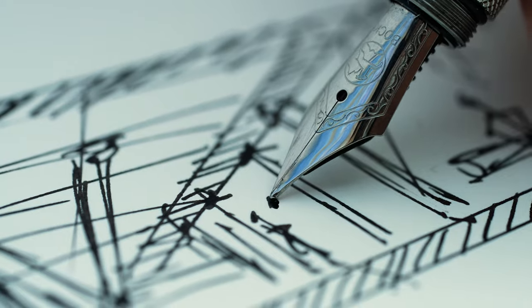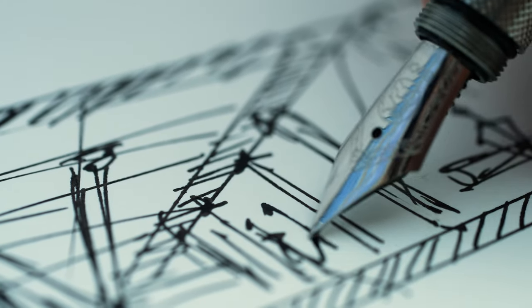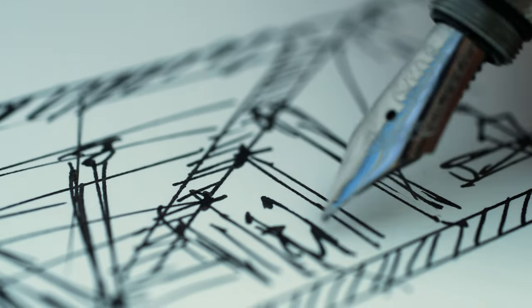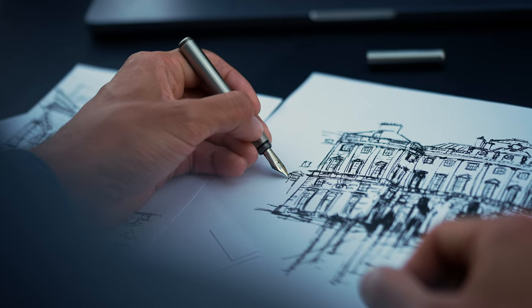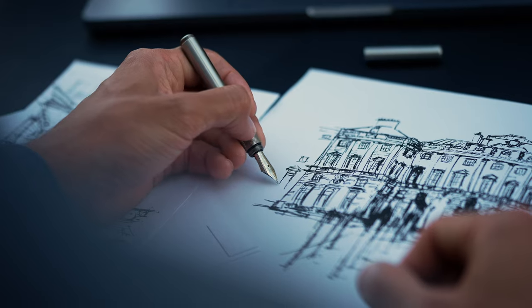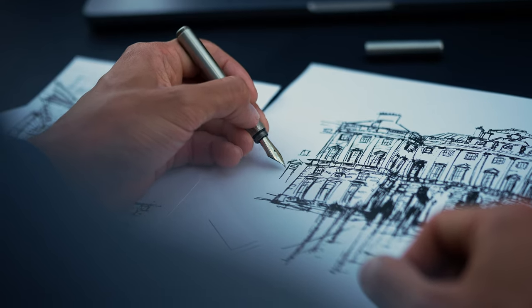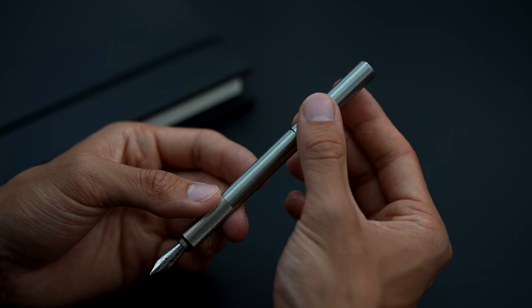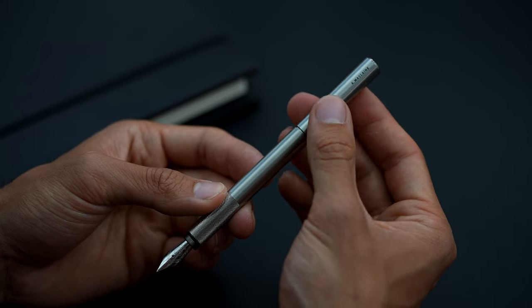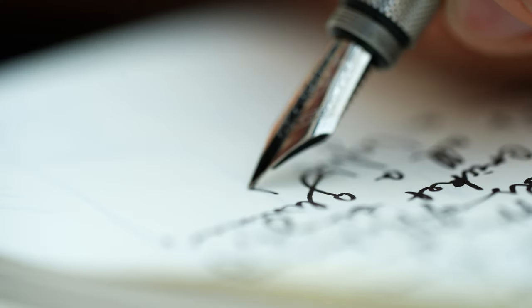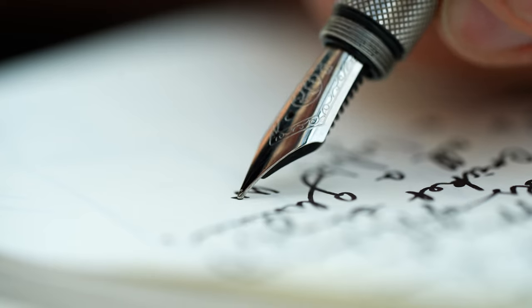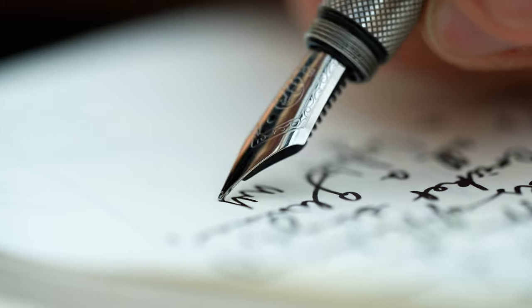It delivers a balanced writing experience whether uncapped for quick note-taking and sketching on the go, or with the cap posted as a full-length writing utensil for more precise detailed work.